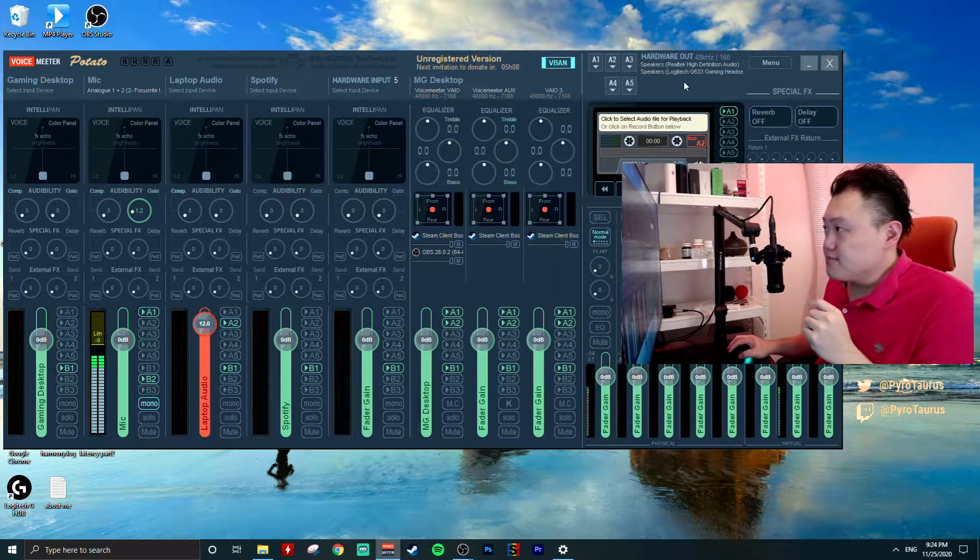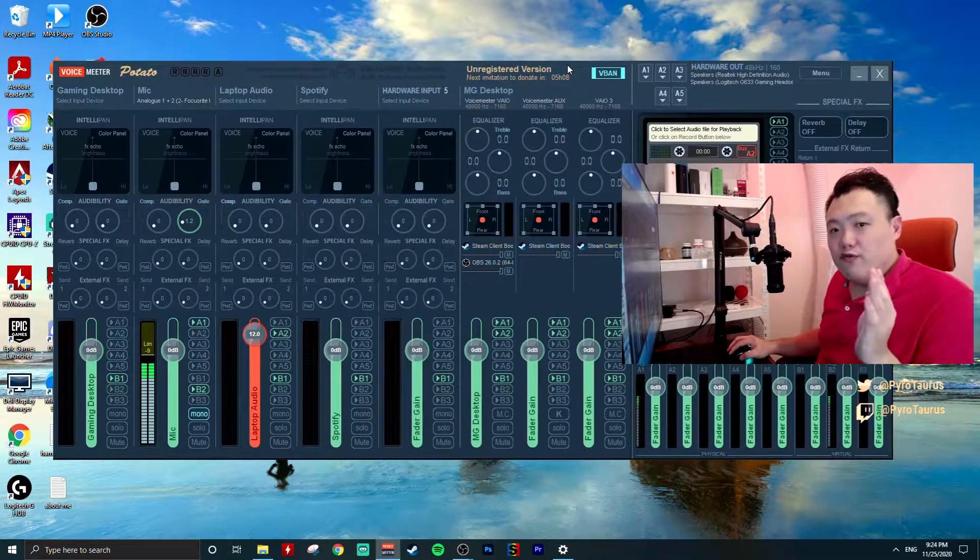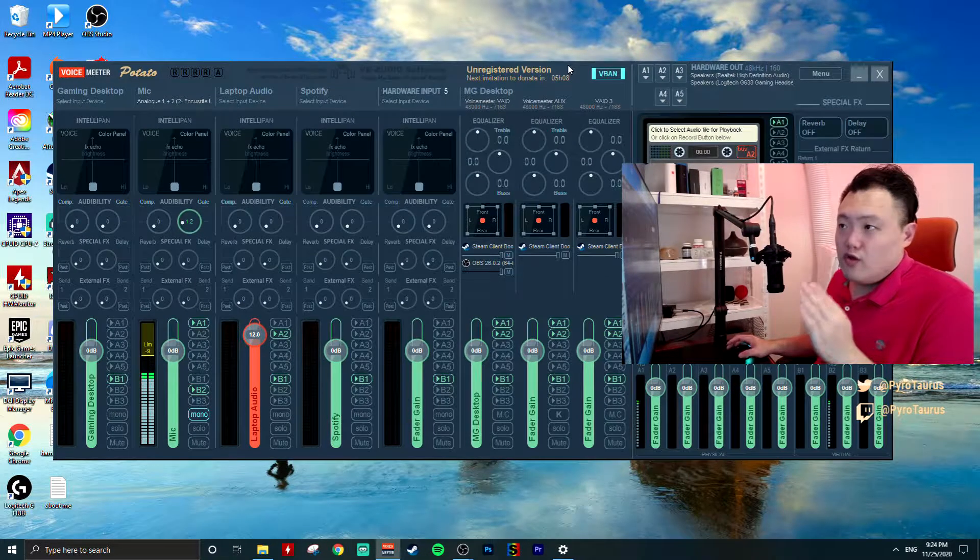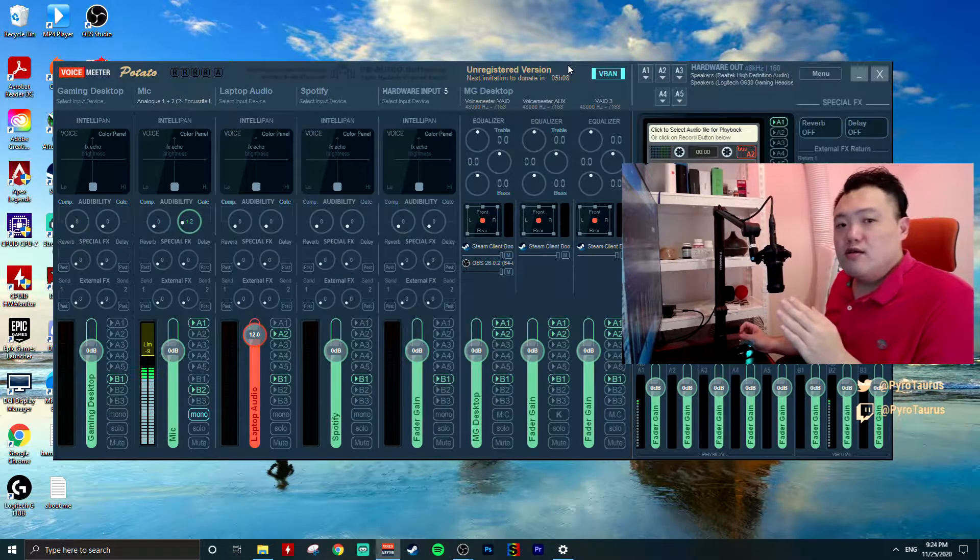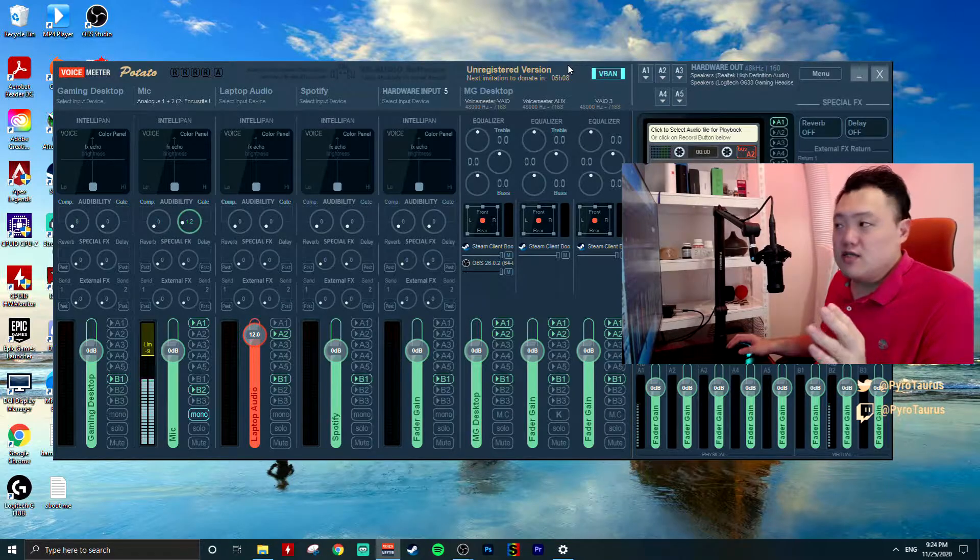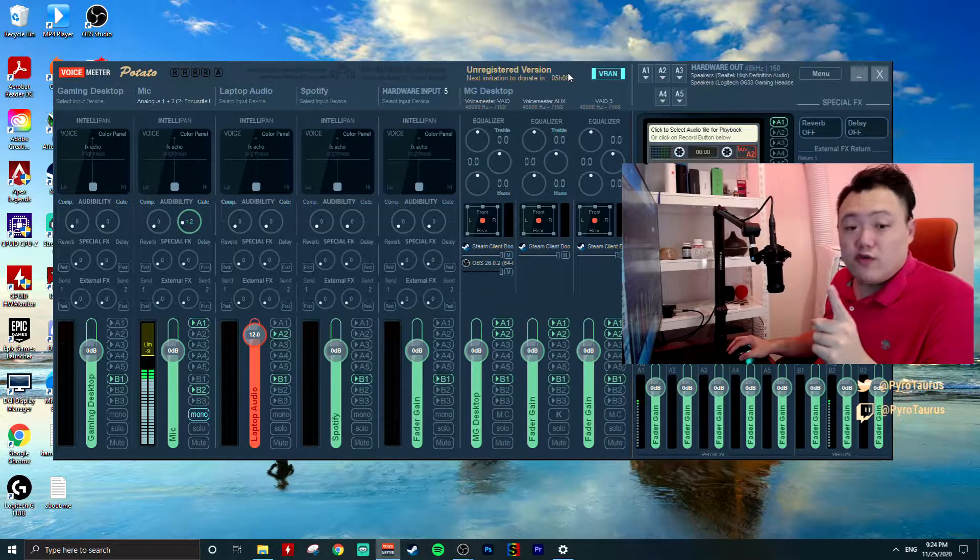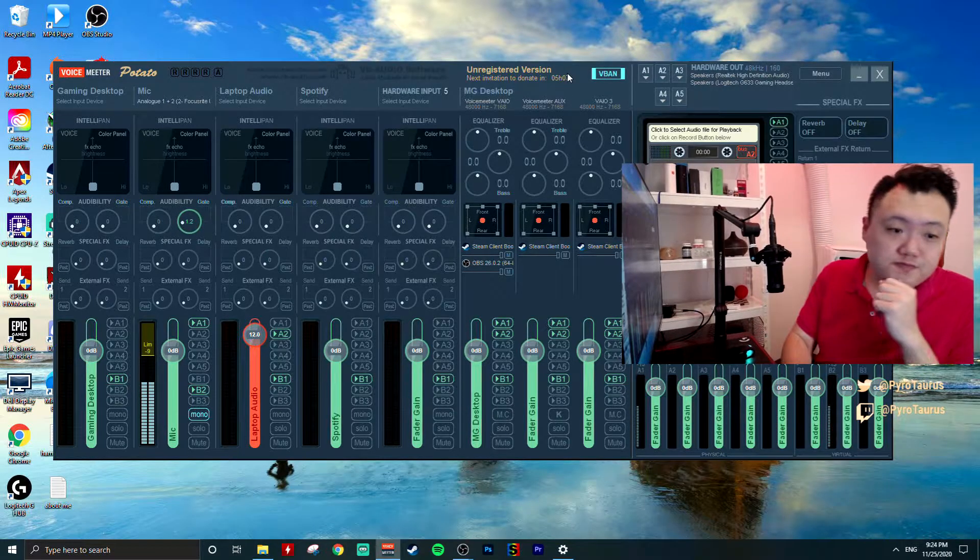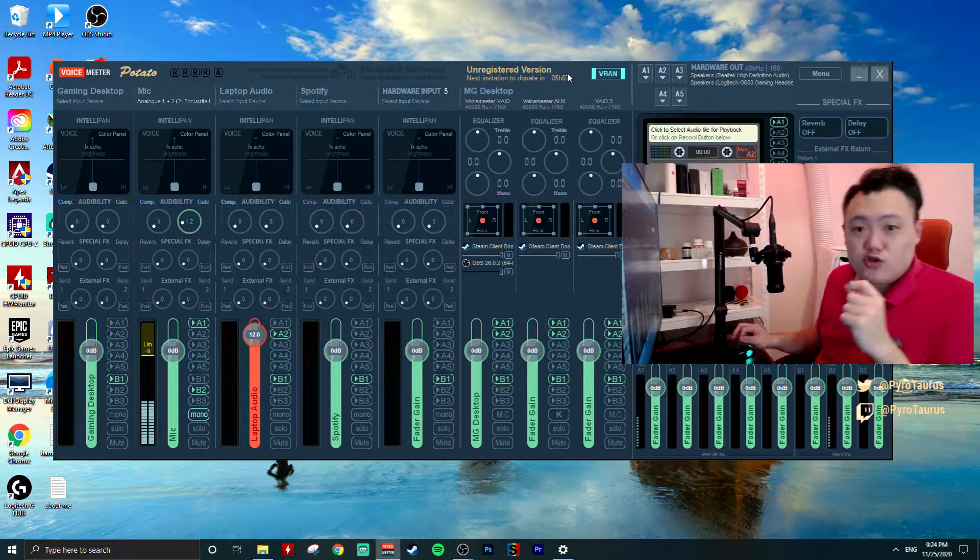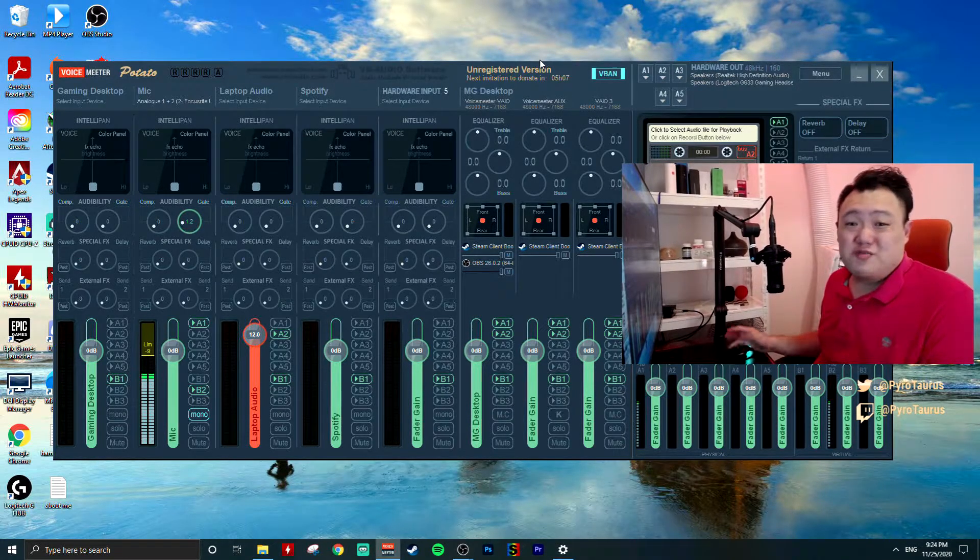First of all, whether you're on the streaming or the gaming PC, the first thing that we're gonna do is to open up VoiceMeter.